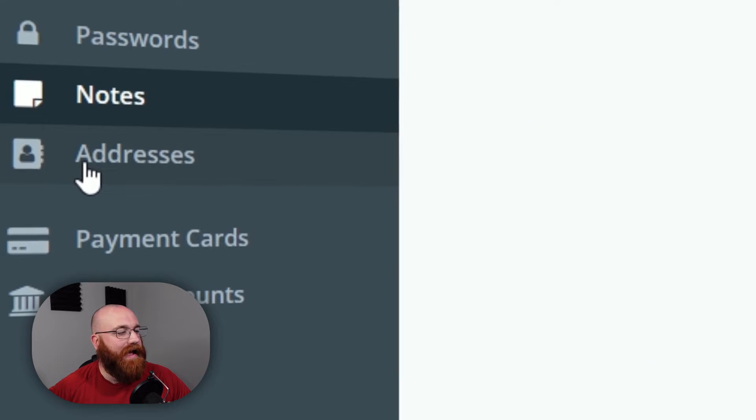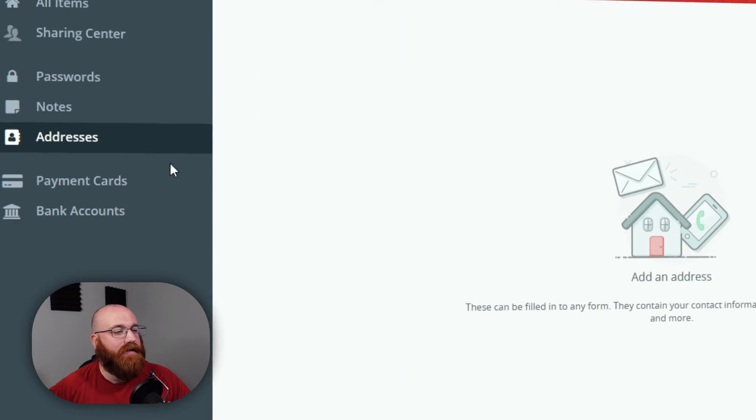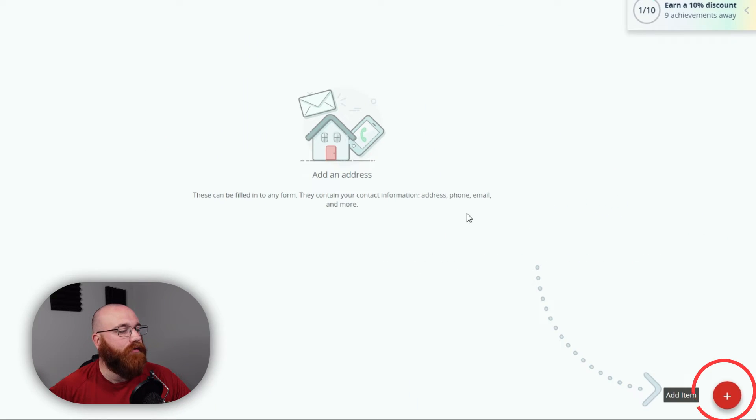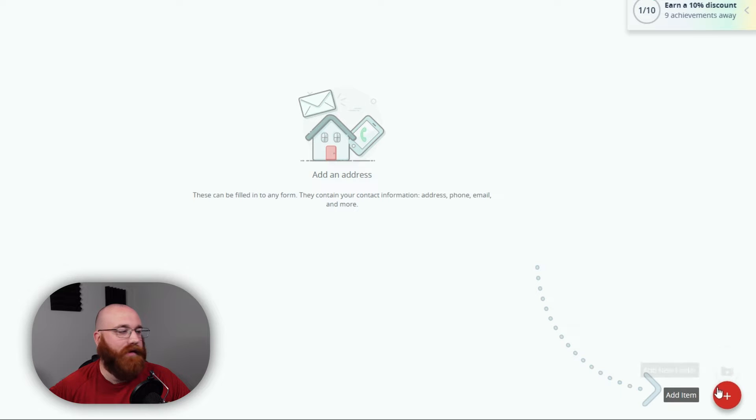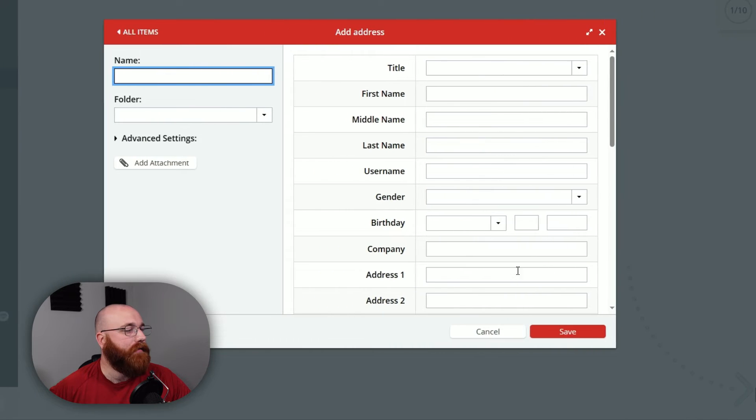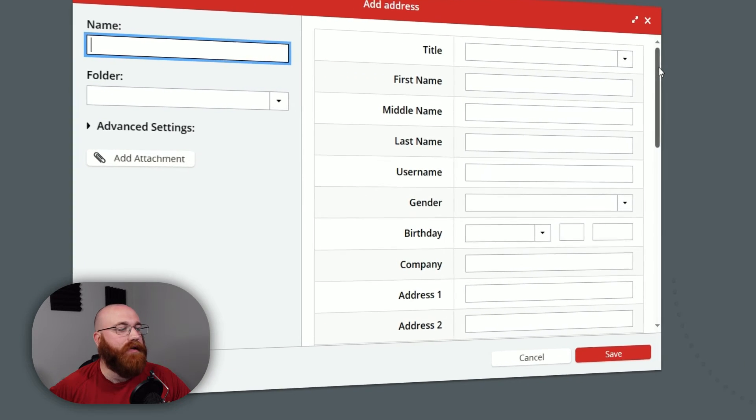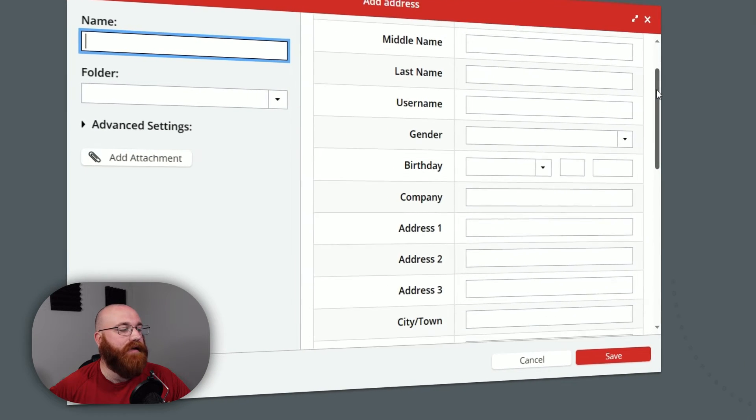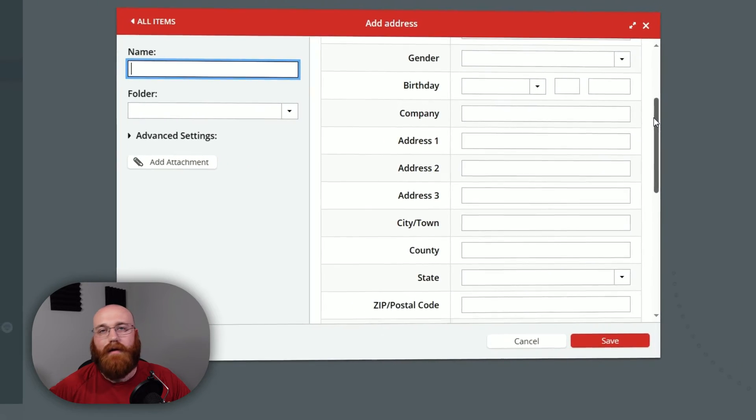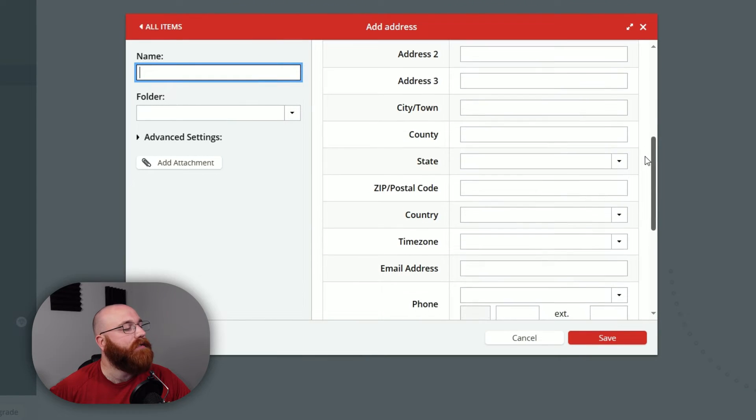The Addresses tab contains your contact information, including your address, phone number, email, and more. You can fill in forms with just a few clicks, making it easy to sign up for new accounts or update your information.